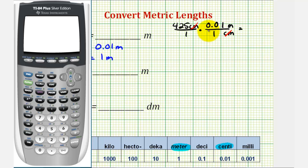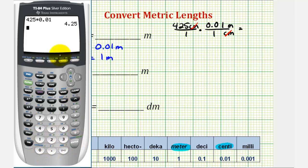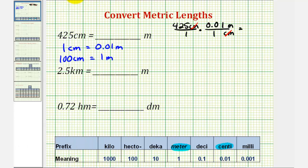Multiplying by 0.01 is the same as moving the decimal point to the left two times. Let's verify that: 425 times 0.01 equals 4.25. Therefore, our conversion is 4.25 meters.